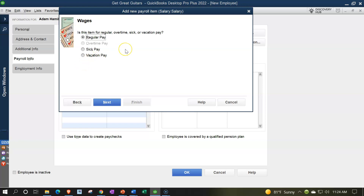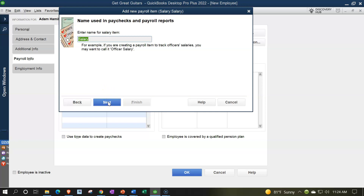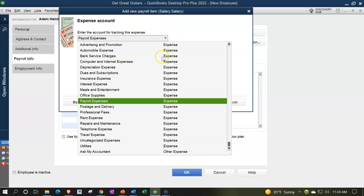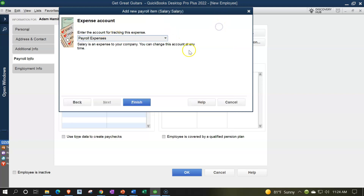Is this item for regular, overtime, sick, or vacation? Regular pay. The item name will be 'Salary.' For the payroll expense account — the account this expense posts to when paid — we'll put it to Payroll Expense. You could create another account if you want to break out salary versus hourly, or by department. However, be careful with that, because payroll can be complex and it's nice to have it all in one place when tying out year-end information.